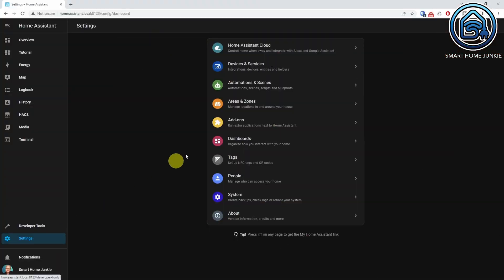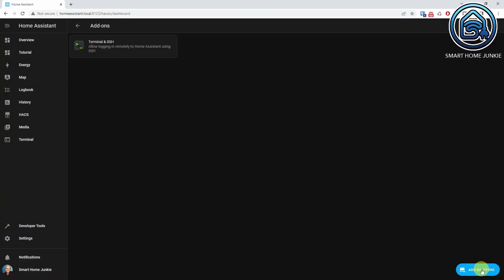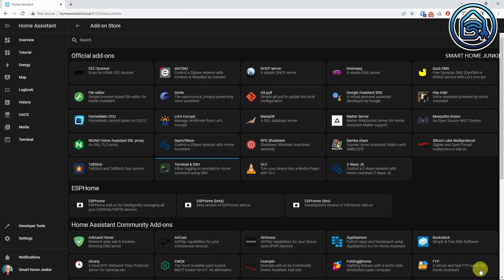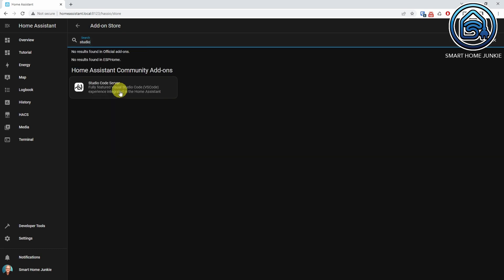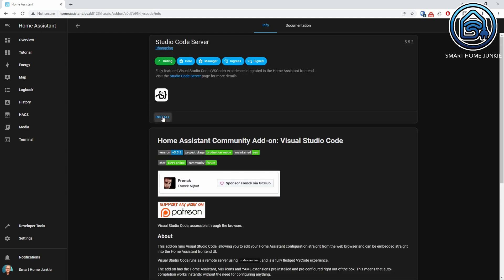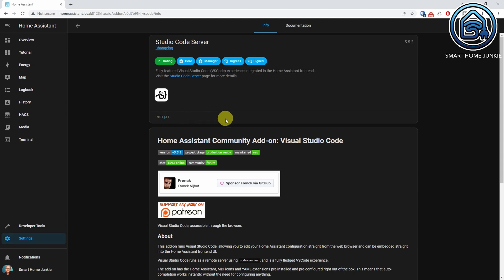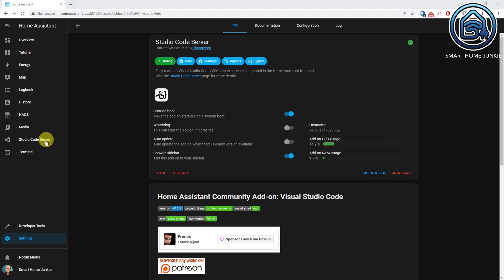To enable the feed reader integration, you have to install Studio Code Server first. You can install Studio Code Server by going to Settings, Add-ons. Click on Add-on Store. Search for Studio Code Server and install it. Make sure that Show in Sidebar is selected and start the add-on. Now let's click on the Studio Code Server link to open the editor.